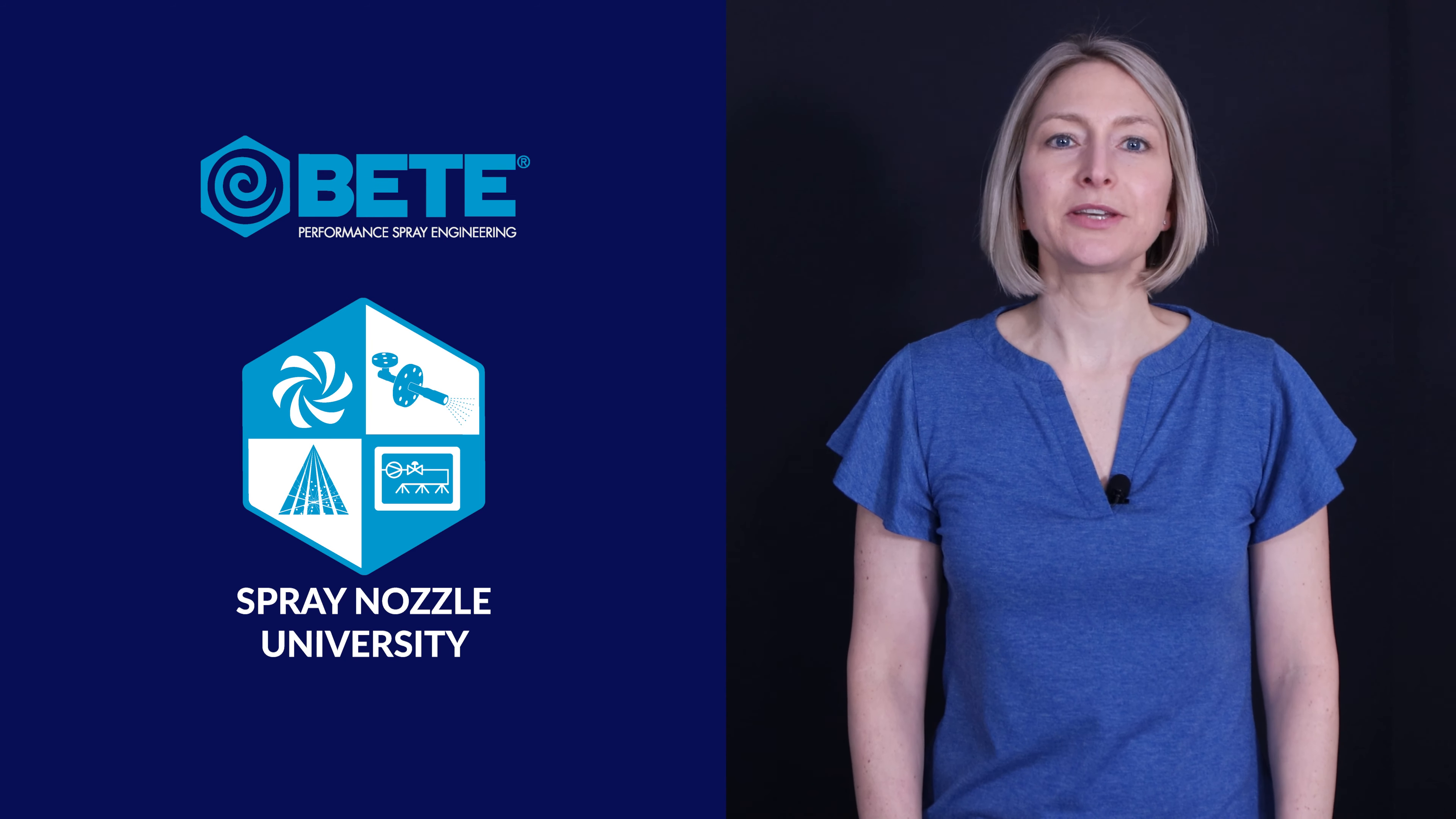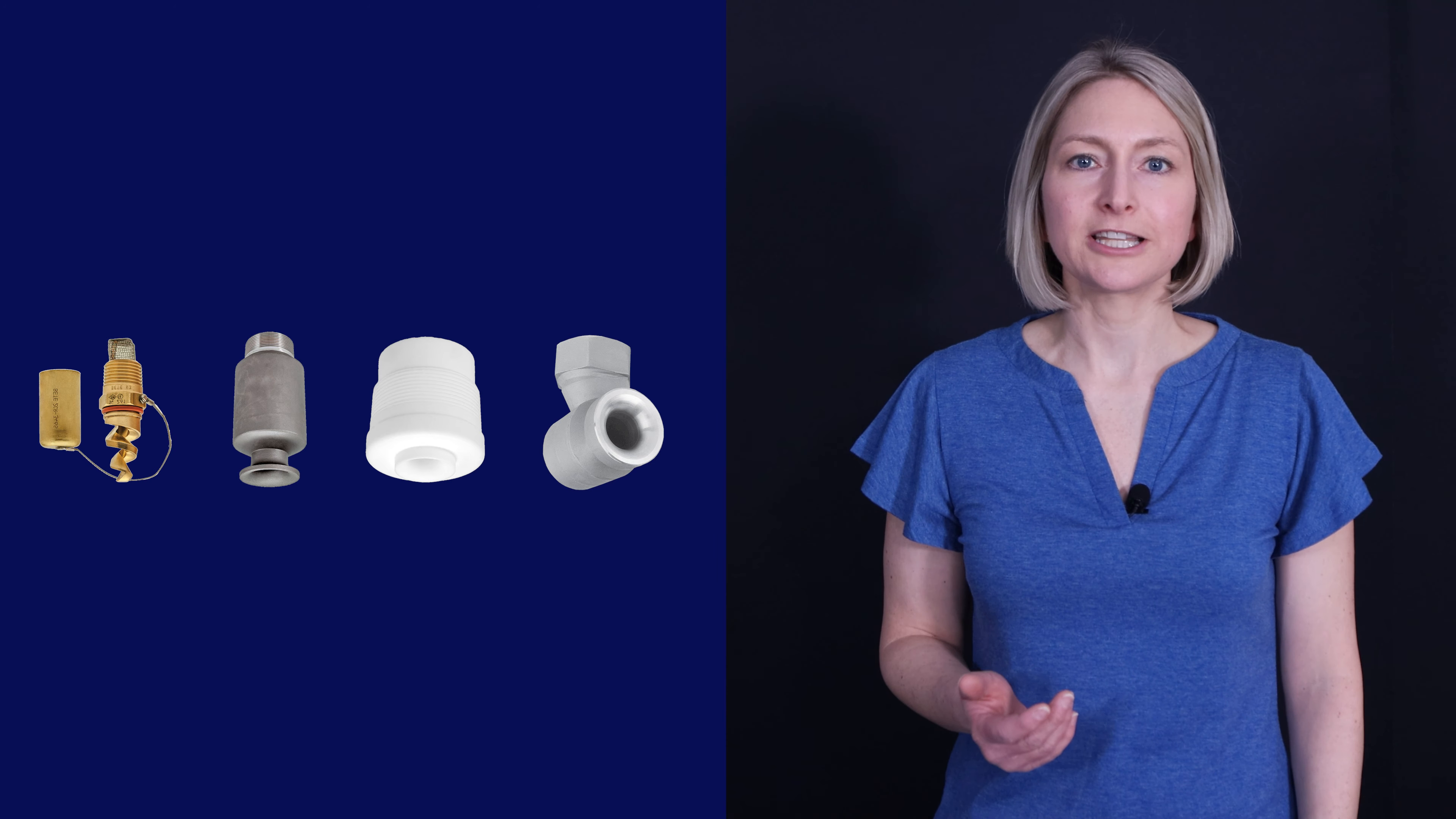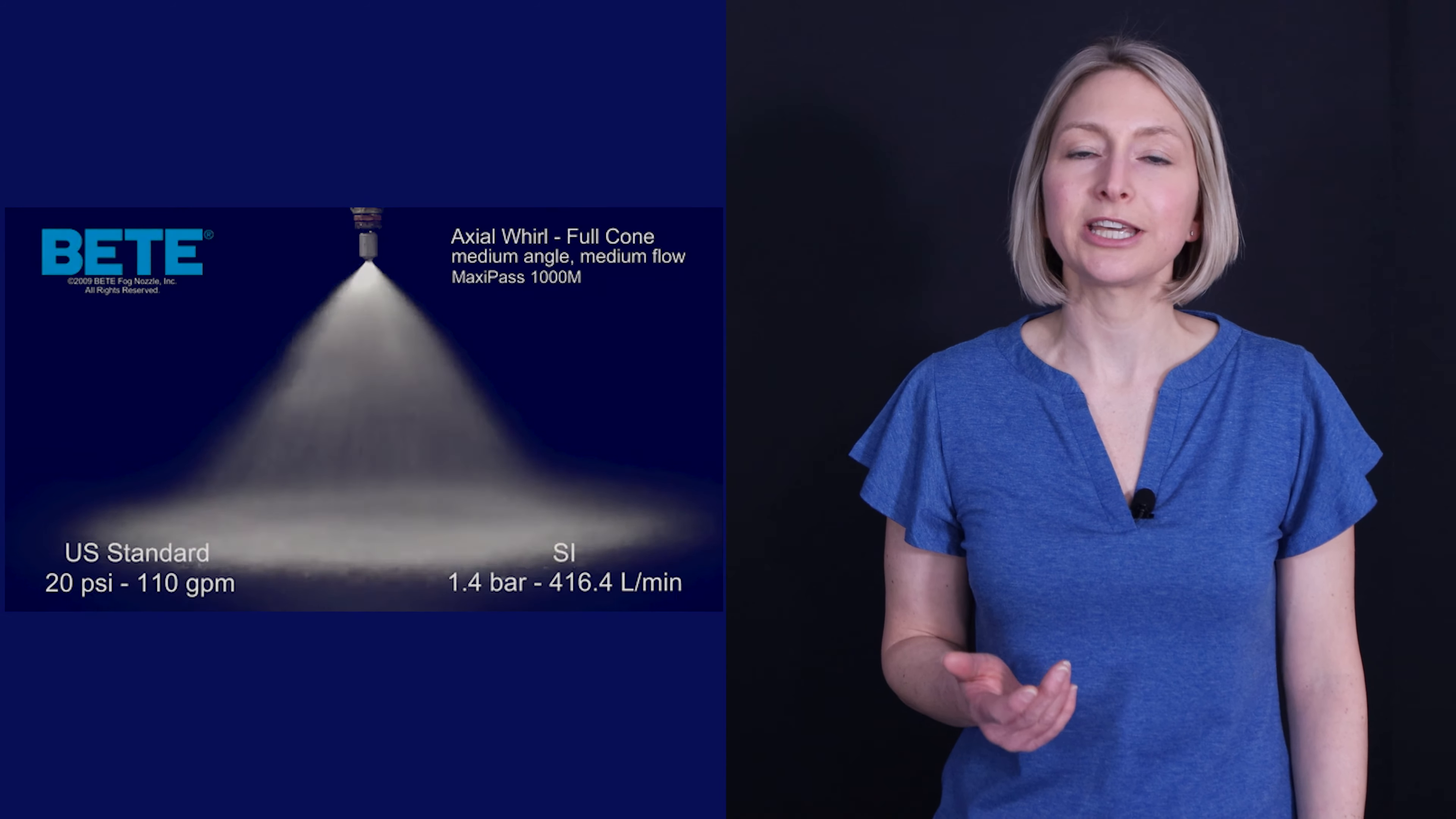Hi, this is Mary Morley with Beet Spray Technology. I'm here today to talk about factors that influence nozzle material selection. Nozzles are available in a variety of materials which have different properties and benefits. The material you choose can affect how well the nozzle performs and how long it lasts in your specific application.